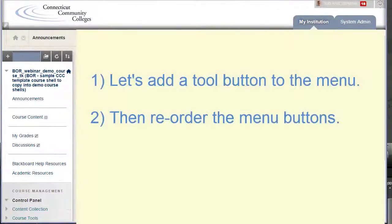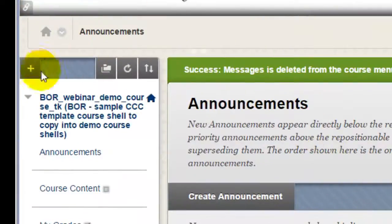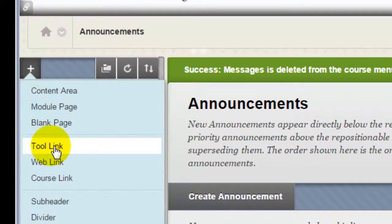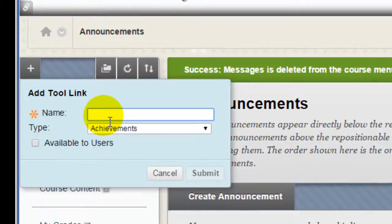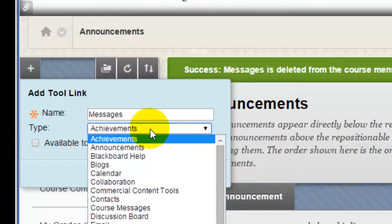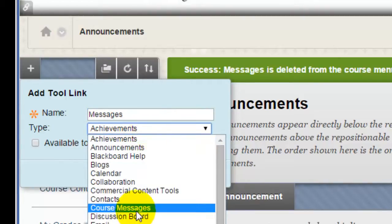I'm going to do a quick demonstration of adding a tool button to your menu and then reordering the menu. To add the tool button, I click the Add menu item plus sign. From the drop-down, I select Tool Link. Now I'm going to type in the title of the tool — this is the way the button will be labeled on the menu. From the Tool Type drop-down, I select the tool I want the button to point to. I select Course Messages.